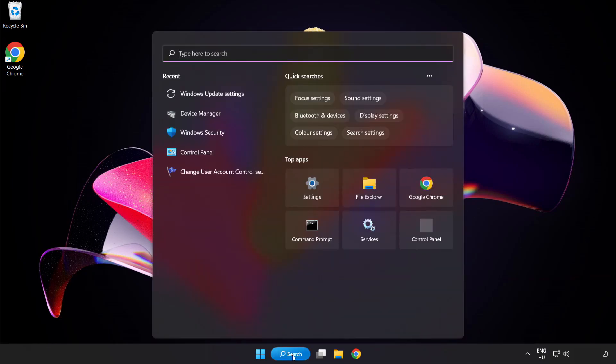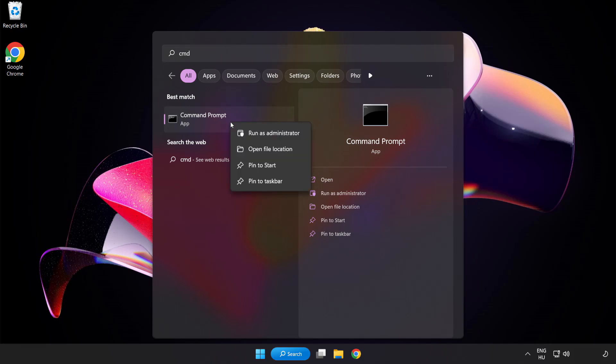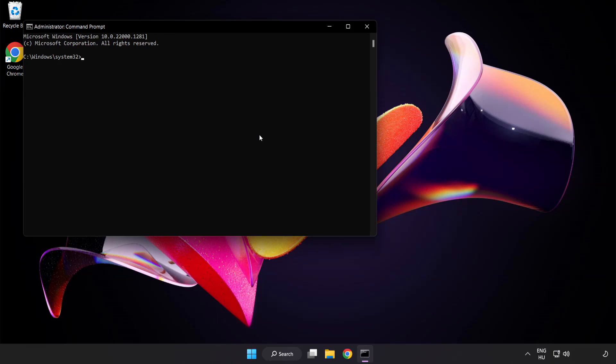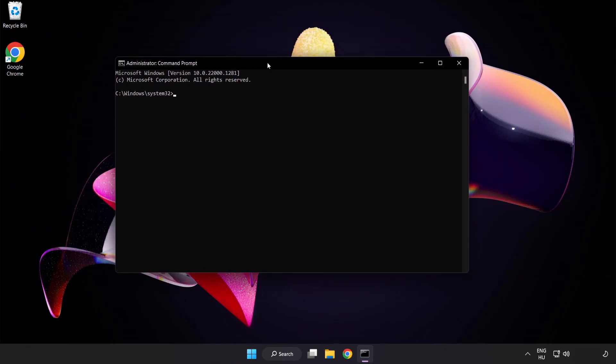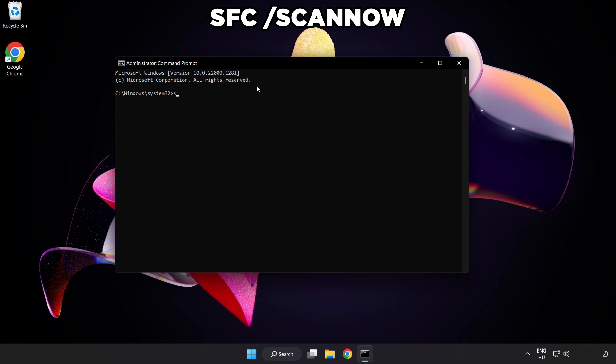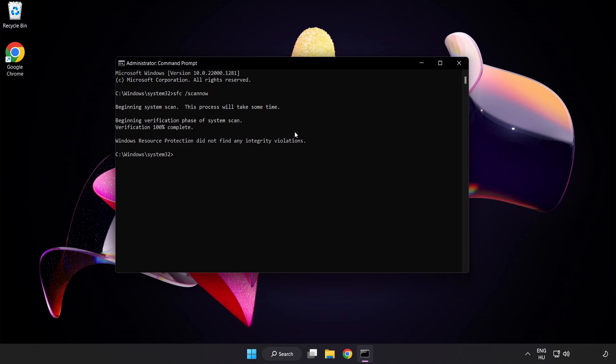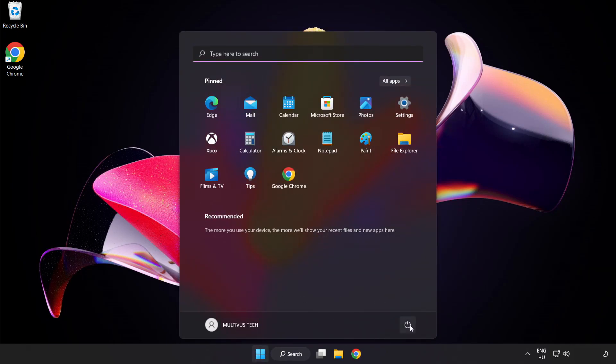Click search bar and type CMD. Right click command prompt and click run as administrator. Type SFC scan now. Wait. After completed close window. And restart your PC.